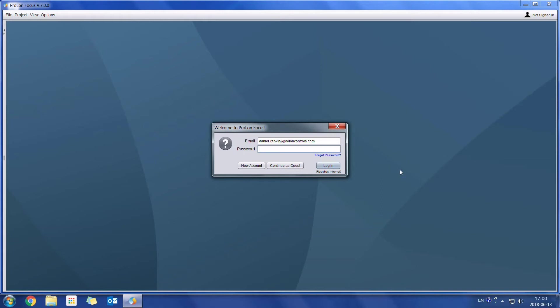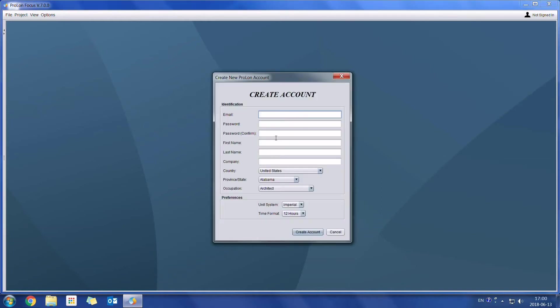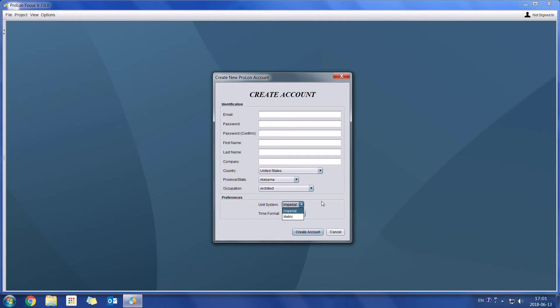If you wish to create a new account simply press on new account. Simply enter all of your information and please note that your email address is going to be your user login. At the bottom here we can choose the unit system which we want to be displayed on the screen as well as the time format.